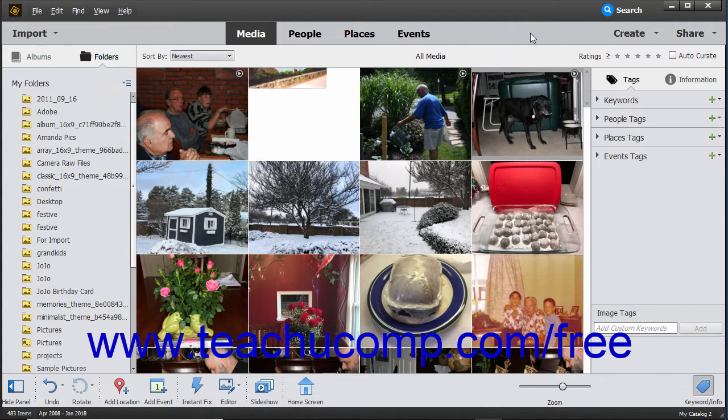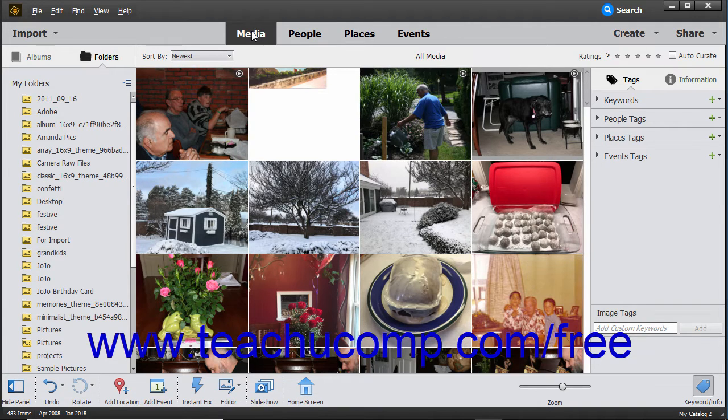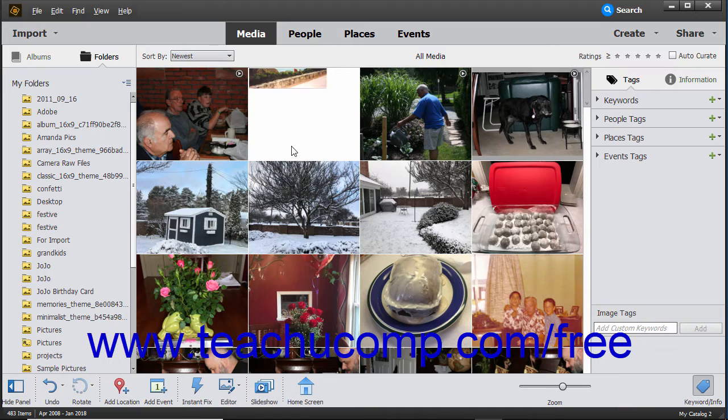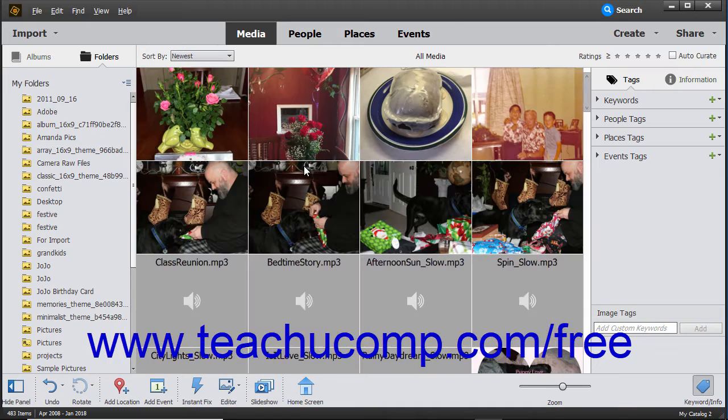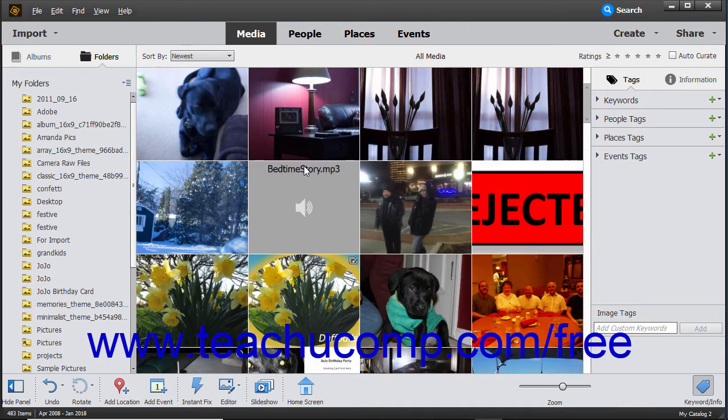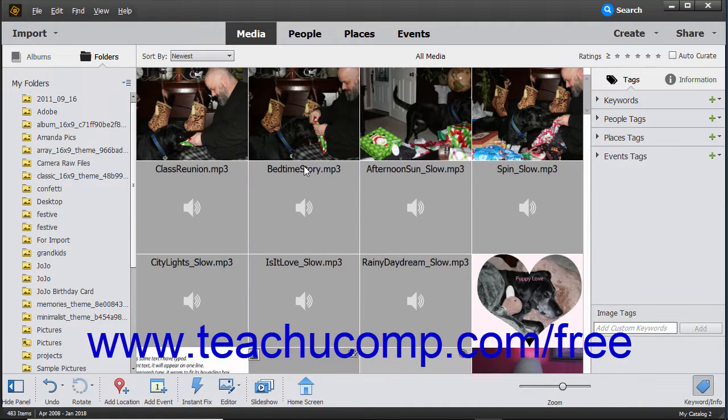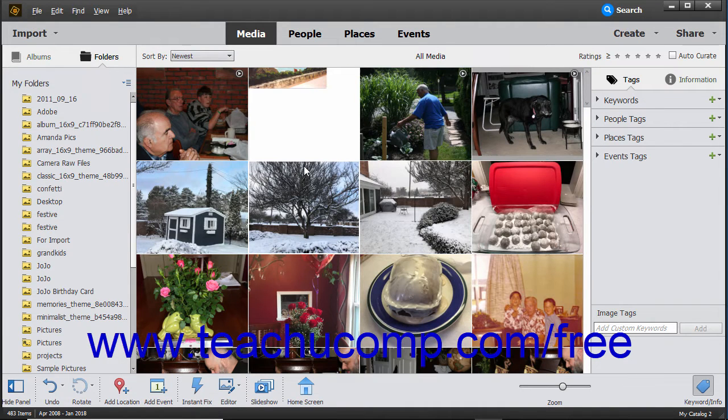Below the shortcuts bar is the Organizer window. When the Media choice is selected in the shortcuts bar, thumbnails of the media files you have imported into the Organizer appear here. The thumbnails are arranged without spaces between them in an adaptive grid layout.